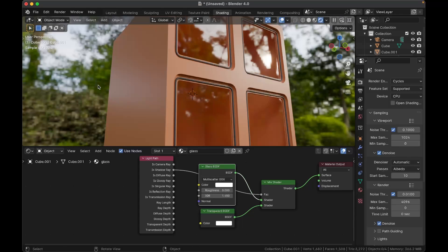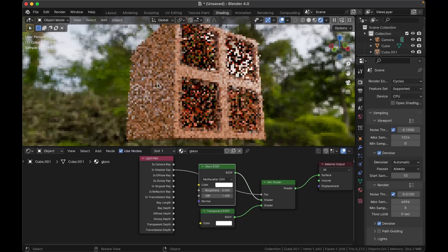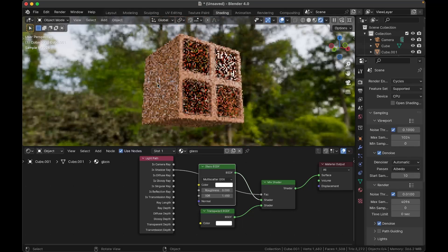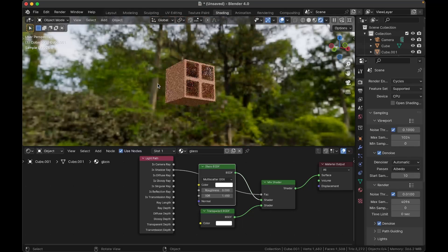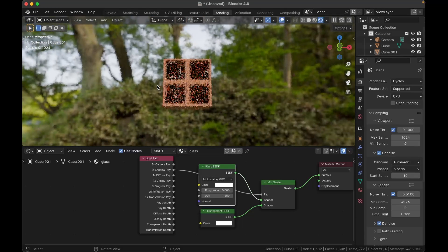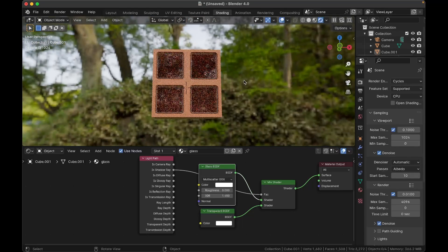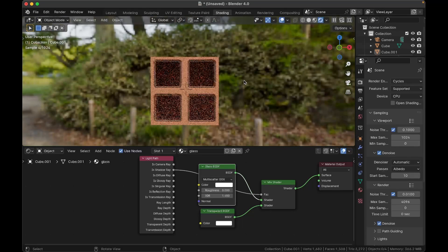And that is it for the windows. I don't have much more to say on that. They're nice and realistic. Best when viewed from about this far away or further. Maybe not the best for super close-ups, but actually quite easy to model in terms of windows.